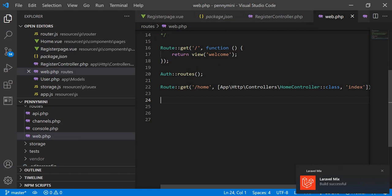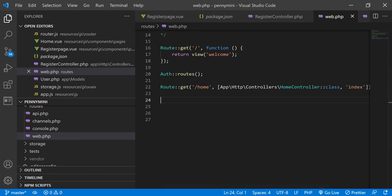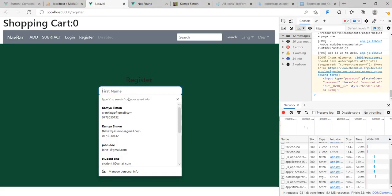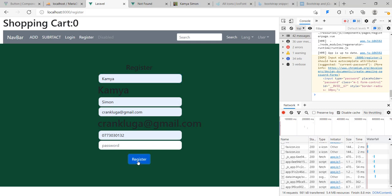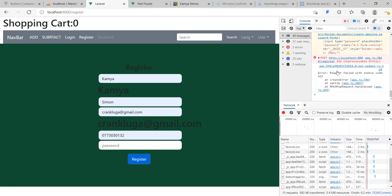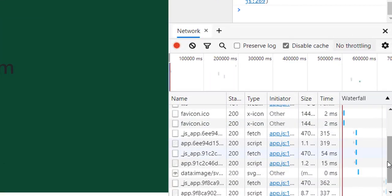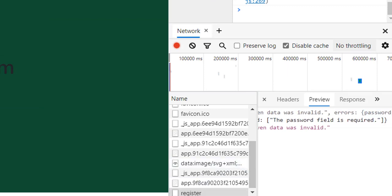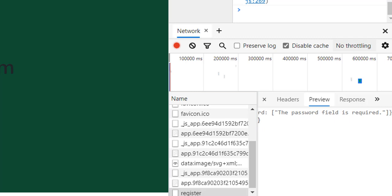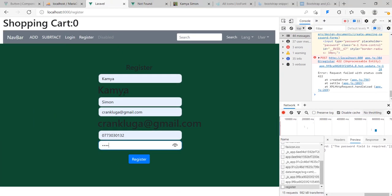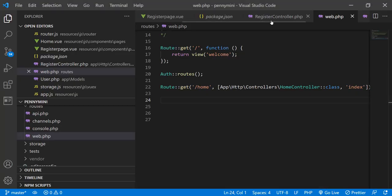I check my routes — I don't have a register route yet, I have an auth route. Let me run it and see if I get a response. I go ahead, enter the inputs, and choose Register. I see a failed request. The reason I'm showing this is so you know how to check these responses. With Laravel it's easy — I go to the Network tab and click on it, and Laravel tells me the issue: the password field is required.